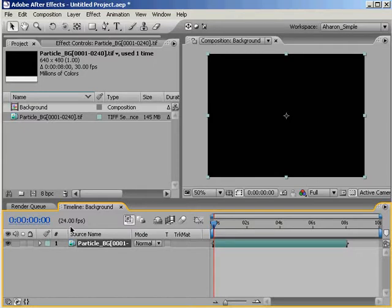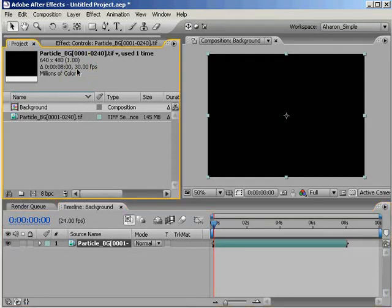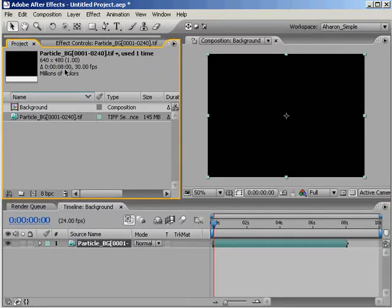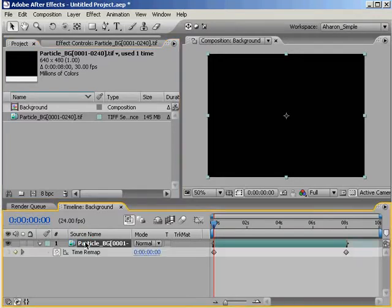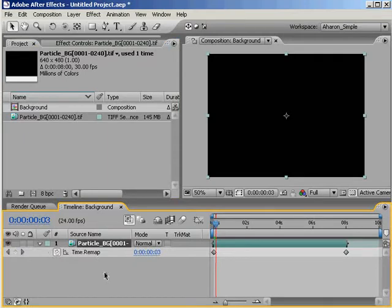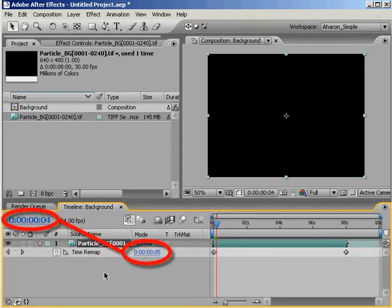The footage will be played back at the composition's frame rate of 24 FPS, but only after it's been interpreted at 30 frames per second, which means that After Effects will now not only shorten the length of the 10 second clip to 8 seconds, but it will also skip every fifth frame, because that's what After Effects does to all 30 frames per second footage in a 24 frames per second composition. Test it. You'll see.